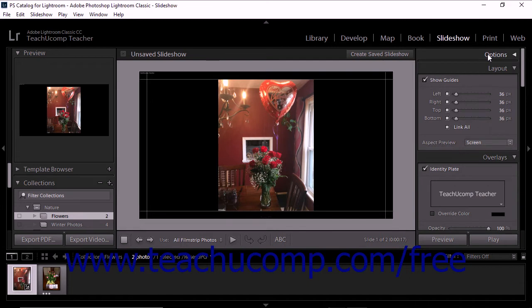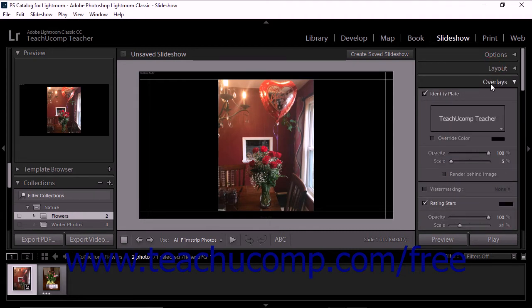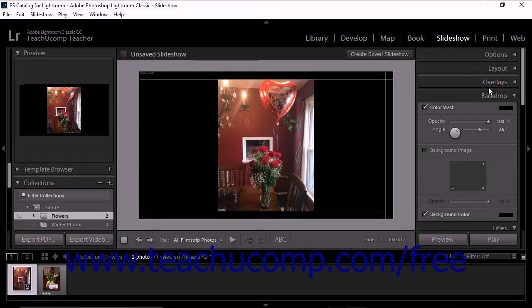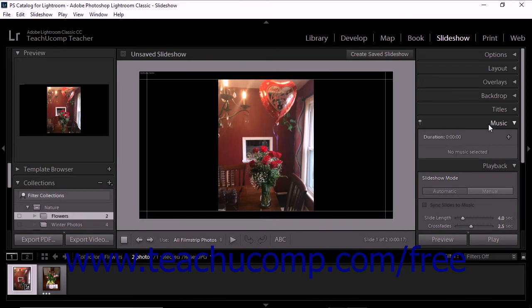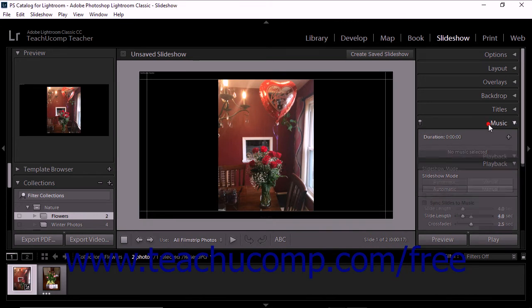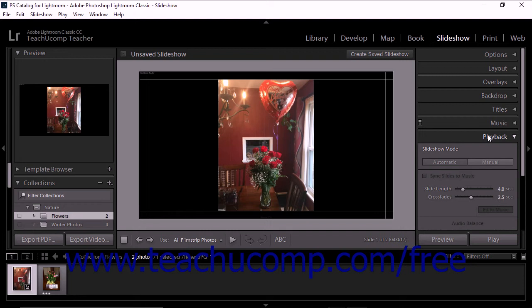The Layout panel lets you customize the page layout of a slideshow by setting the size of image cells within templates. The Overlays panel lets you customize text and objects that appear on slides with photos. The Backdrop panel lets you add a background color or image behind slide images. The Titles panel lets you specify introductory and ending slides for a slideshow. The Music panel lets you specify music for the slideshow. The Playback panel lets you set options like slide transitions, music, and randomization.